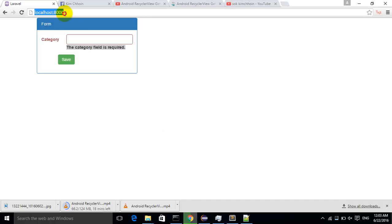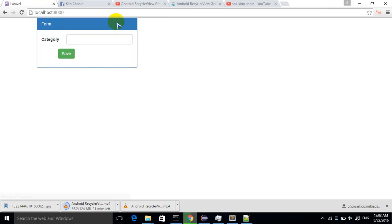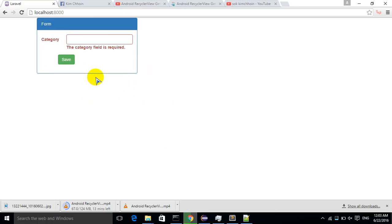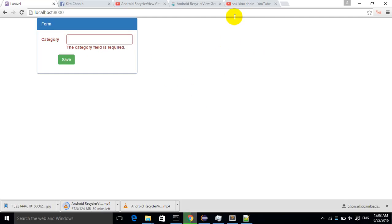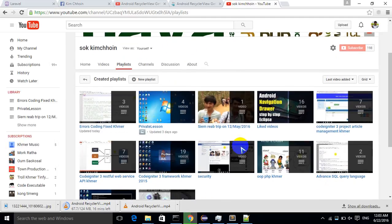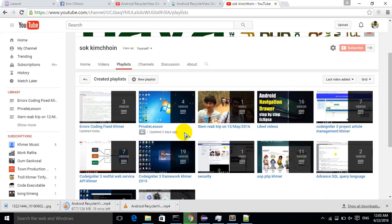These two methods can help you fix the validation issue in Laravel 5.2 when you don't see error messages. Thank you for watching, guys, and please subscribe to my YouTube channel in order to get good video tutorials. Thank you.